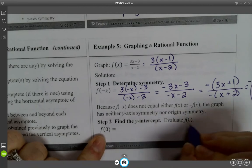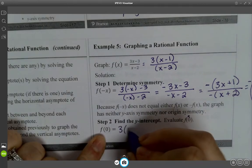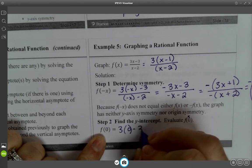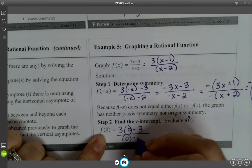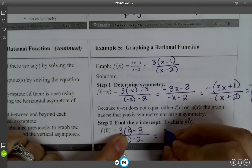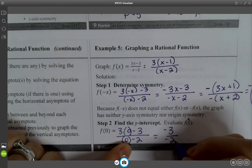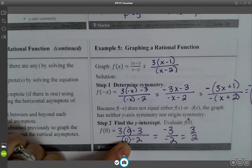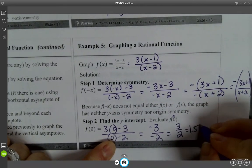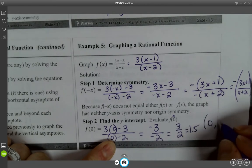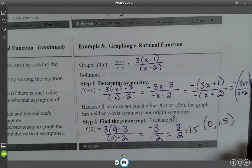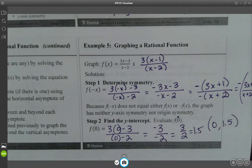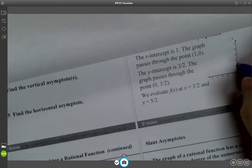Now find the Y-intercept by plugging in 0 for X: 3(0) minus 3 over 0 minus 2. That gives us negative 3 over negative 2, which equals 3/2, or 1 and a half. So the Y-intercept is (0, 1.5). I'll go ahead and put that point on the graph at 1 and a half.